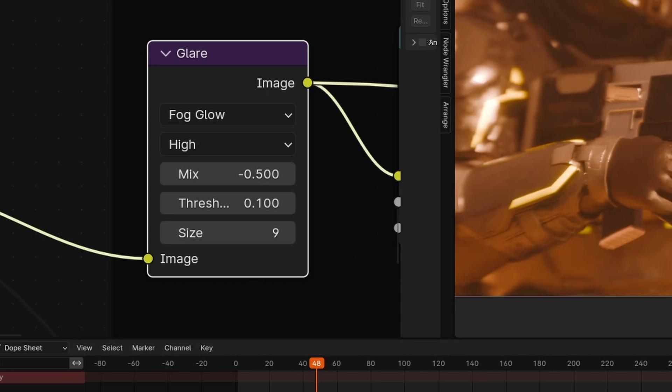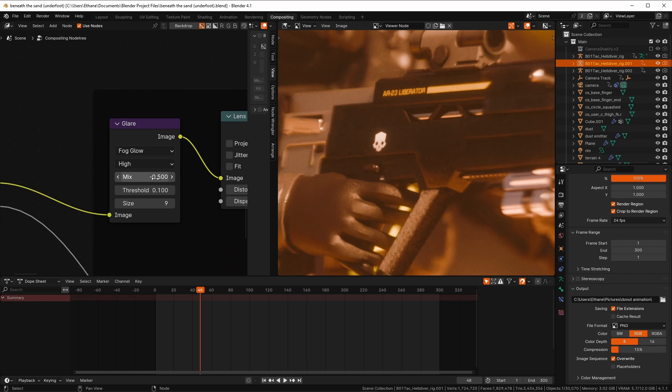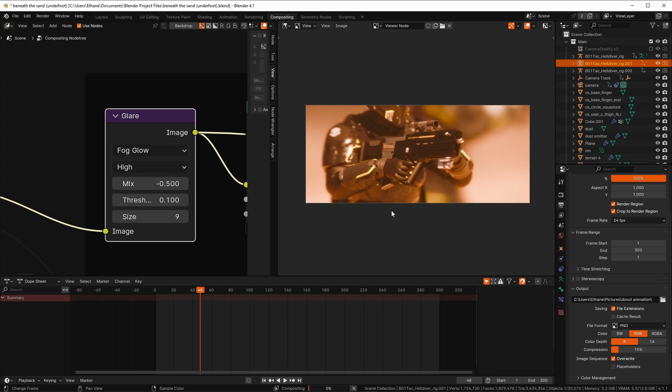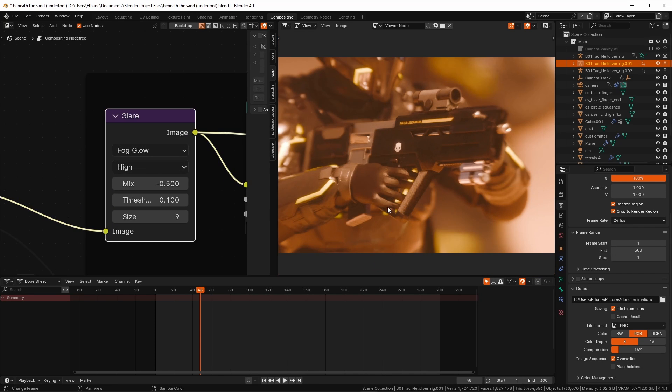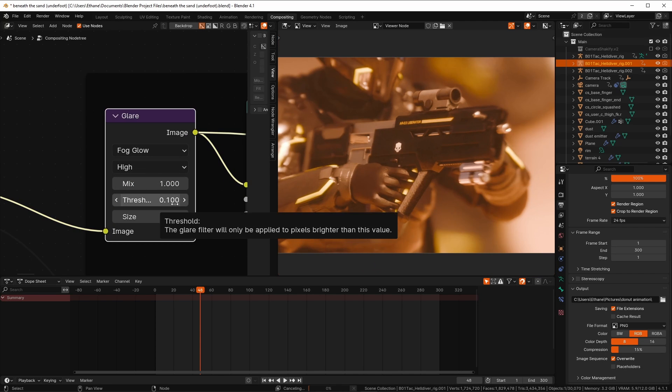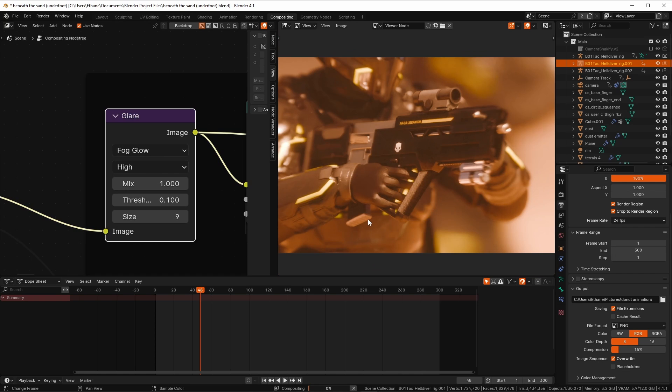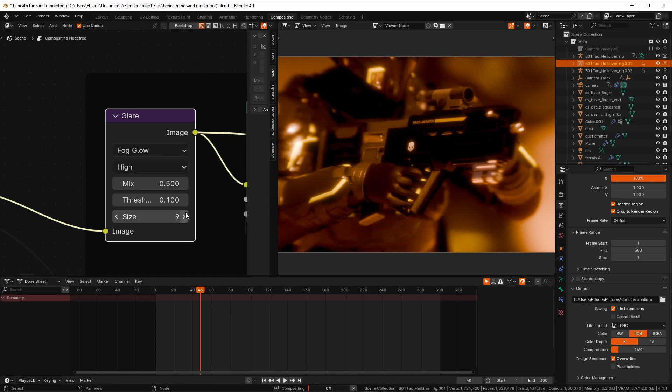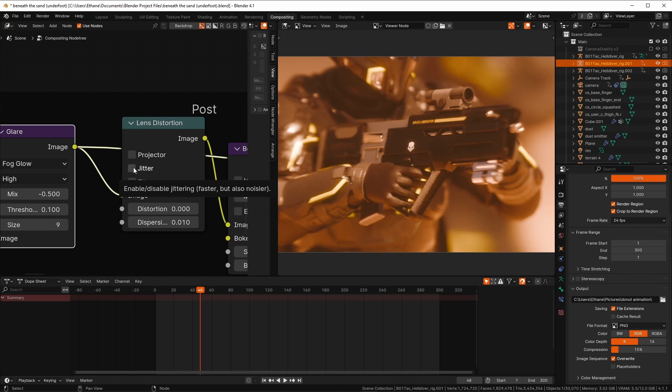These are the settings that I like the most for the glare node. You can see that there are five parameters you can change here. The only one that I really fiddle with is the mix one to determine how strong the bloom is, and the threshold which decides how bright something needs to be before there is bloom.